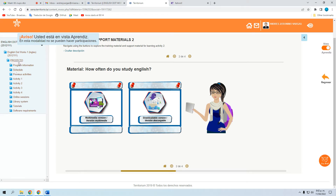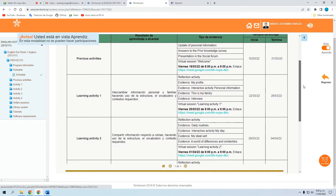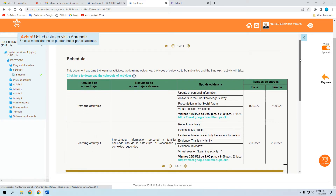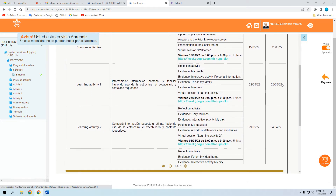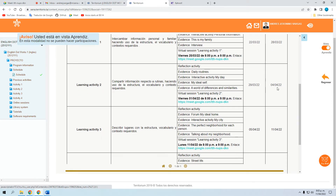Antes de eso, como siempre les recomiendo que la guía o hoja de ruta que tenemos es el cronograma. Aquí están las fechas para llevar el corte en lo que vamos. Si alguno no ha alcanzado a hacer alguna de estas actividades, los espacios aún están abiertos. La idea es hacerlo de manera progresiva, pero si no pueden, pueden adelantarse o hacerlo después. Todos los materiales están acá y yo les doy una explicación adicional para guiarlos.